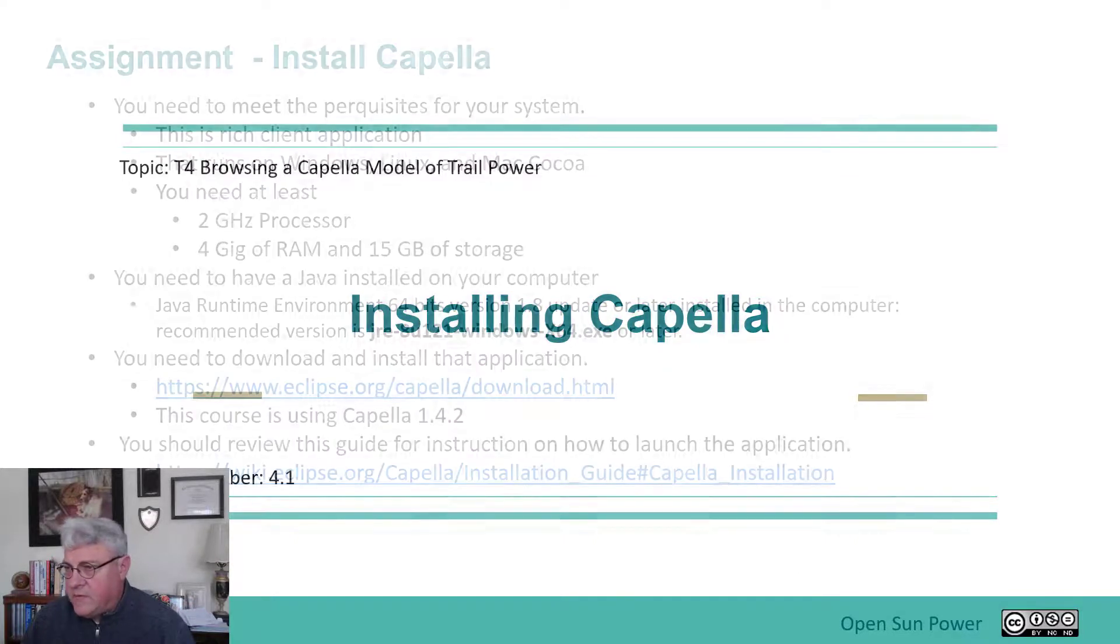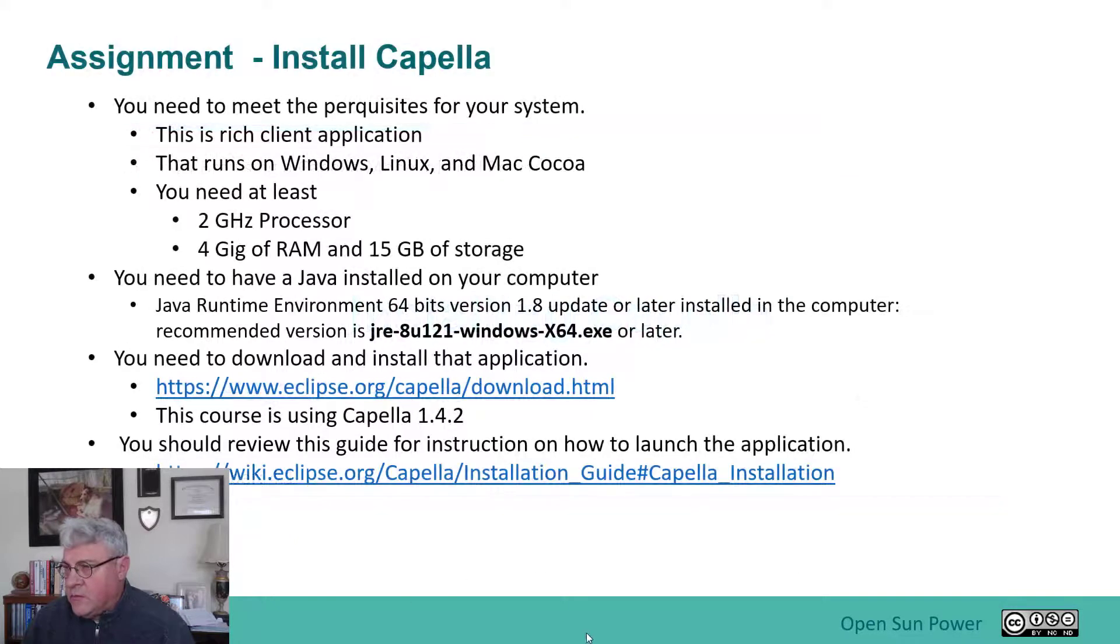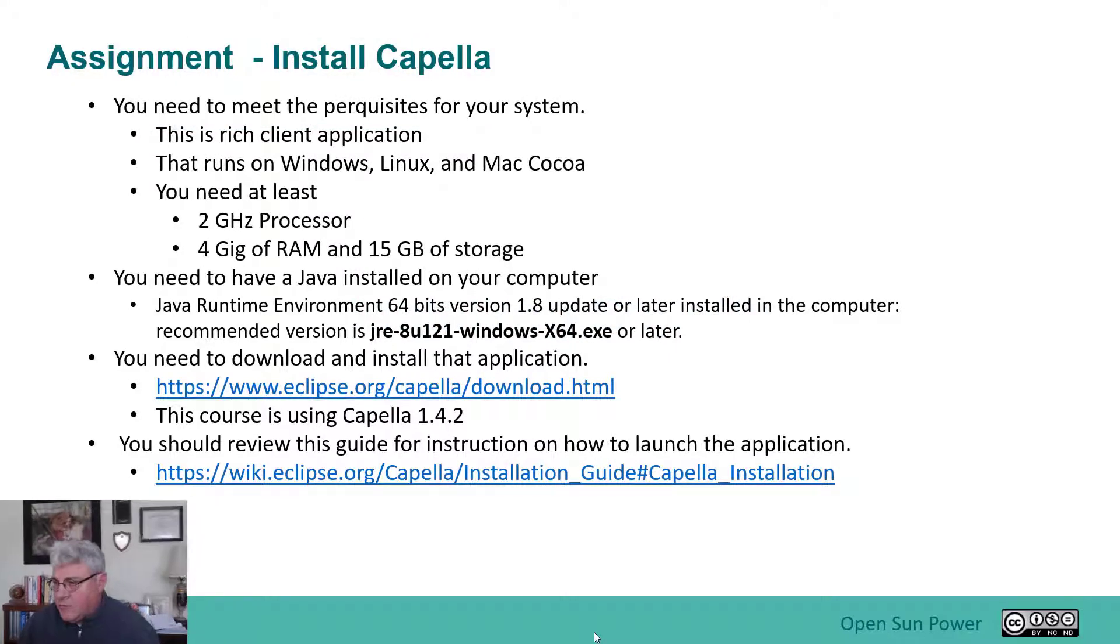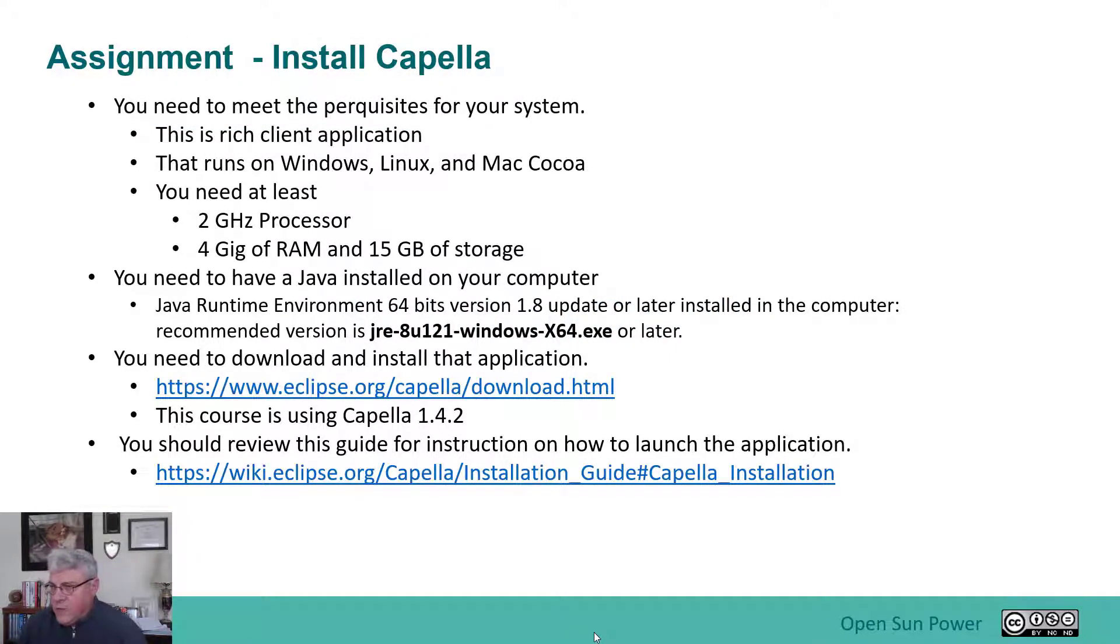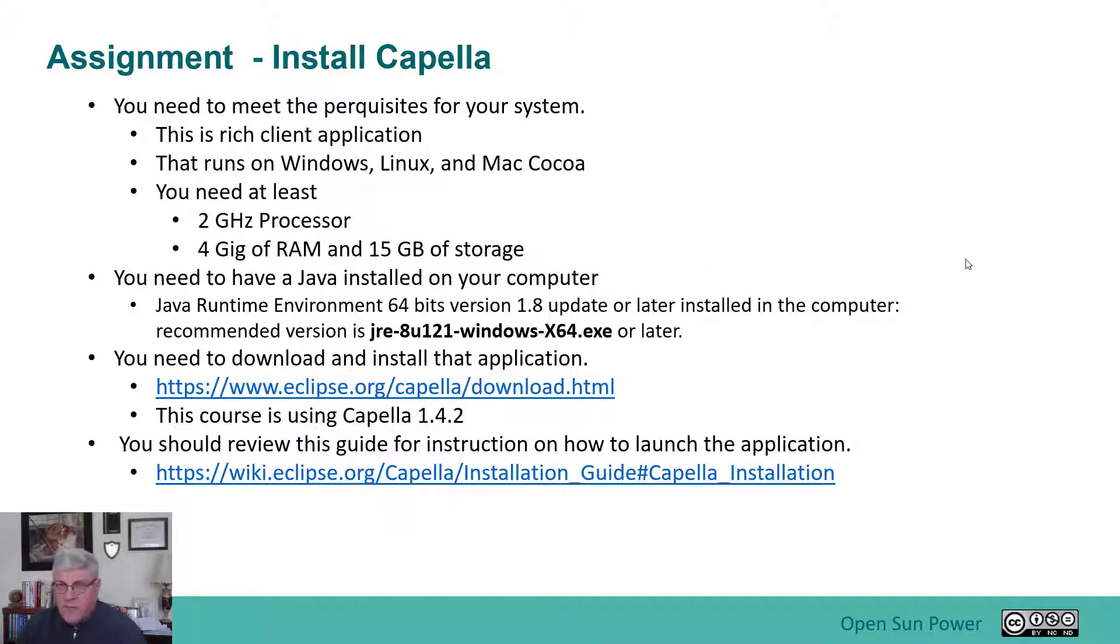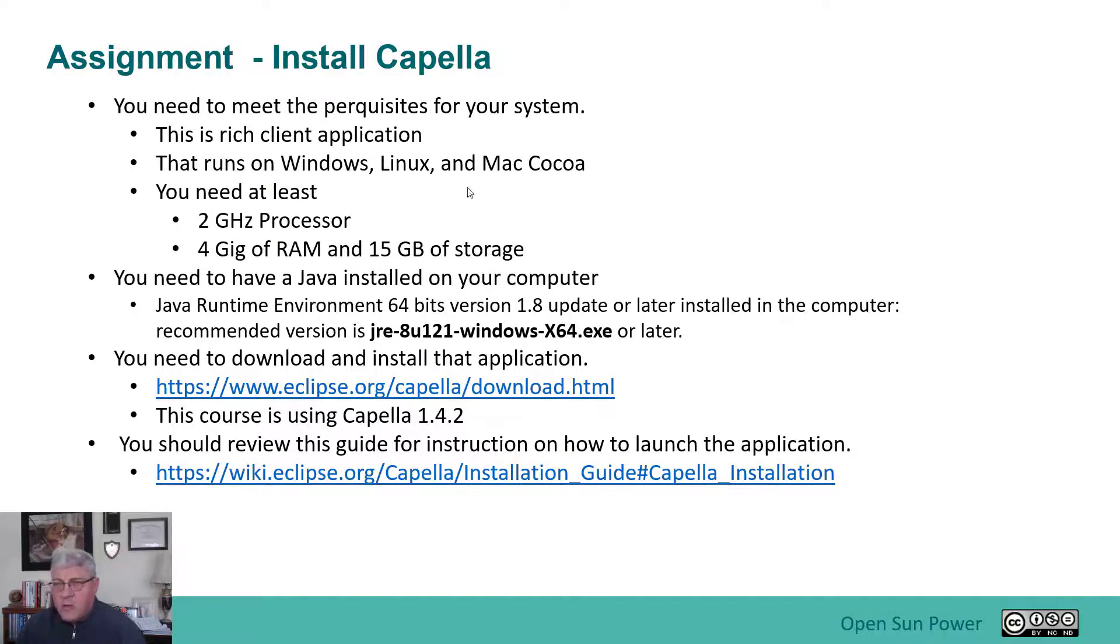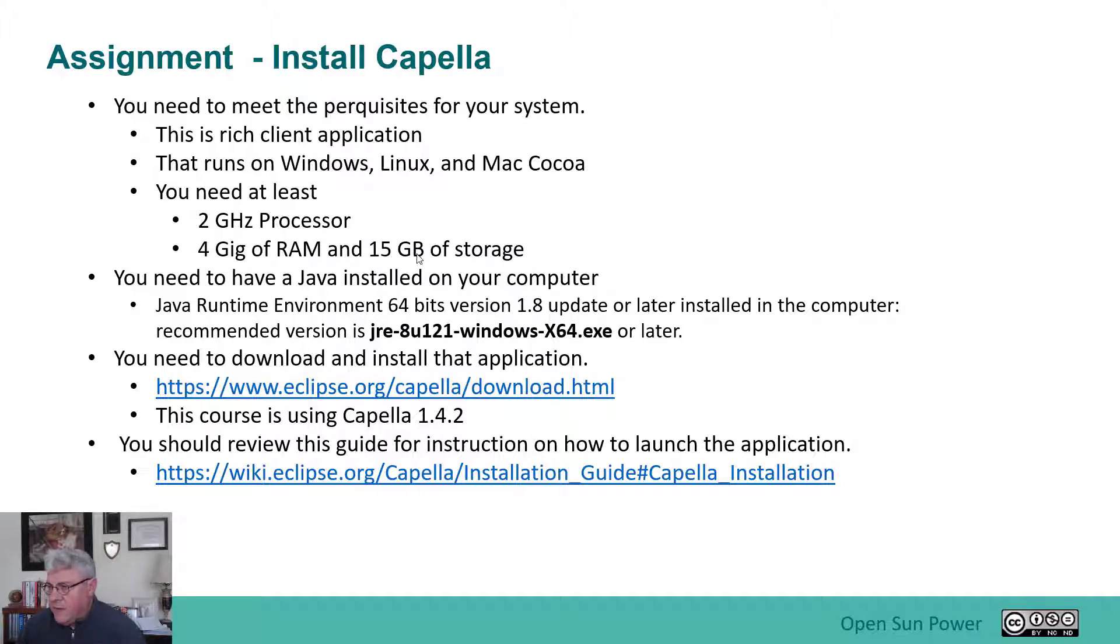Capella is an open source tool so you'll be able to go to the Capella website and download the product. For the class that we're currently running I am using Capella 1.42. Before you start the process you need to either run a Windows, Linux, or Mac Cocoa machine. You need at least a 2 gigahertz processor and 4 gigahertz of RAM. 15 gigabytes of storage is required.